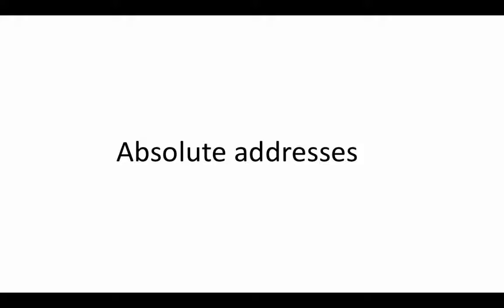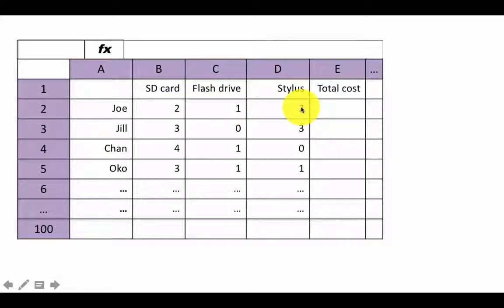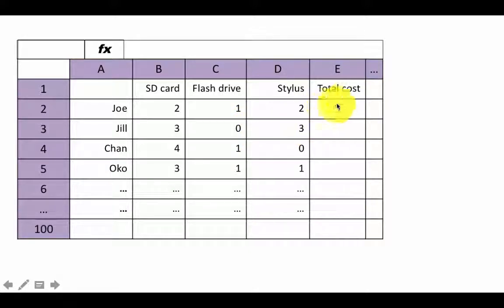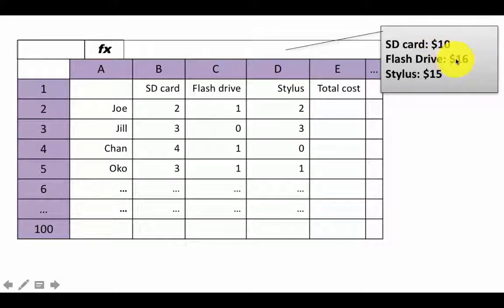Consider this scenario where we've bought a number of items. Joe bought an SD card, a flash drive, two SD cards, a flash drive and two styli. Jill bought three SD cards, no flash drives and three styli, and so on. We now want to compute the total cost for each person. To compute the total cost, we need the prices of the individual items. Let's assume the price of an SD card is $10, a flash drive is $16, and a stylus costs $15.